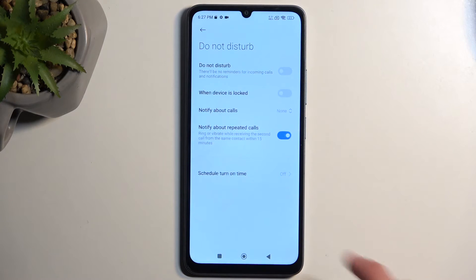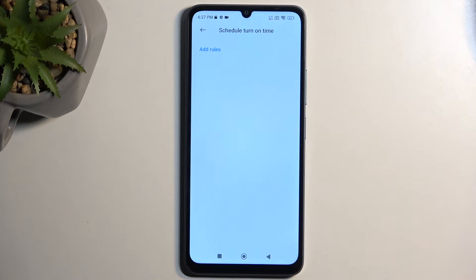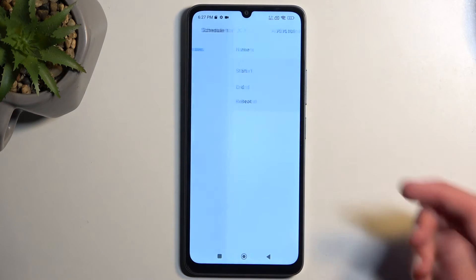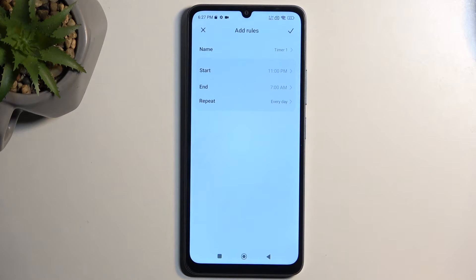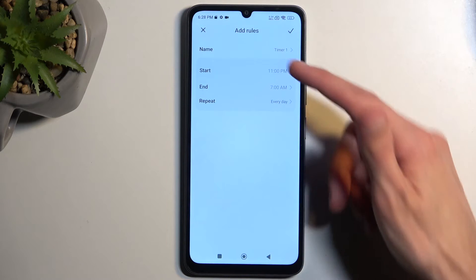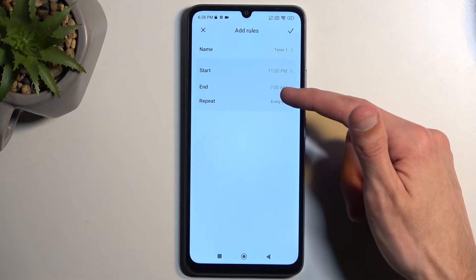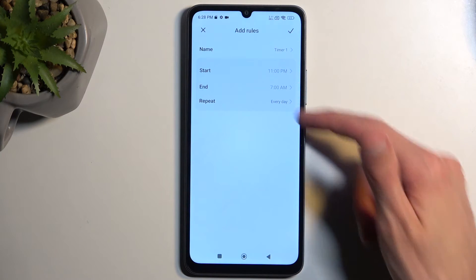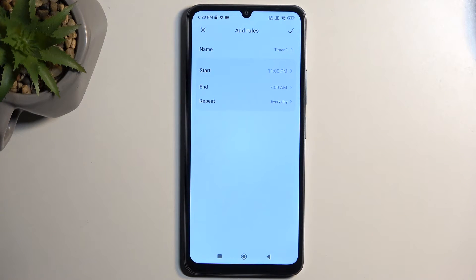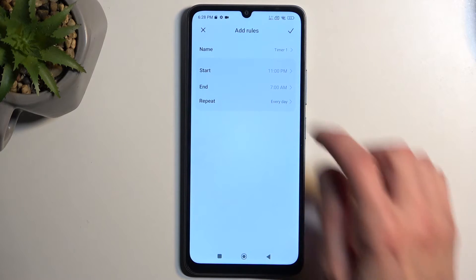We also have schedule mode. In here you can select or create a new schedule, and you can select a name for it, a start and end time, and also the days of the week that you want it to turn on during.